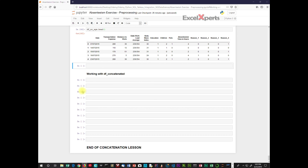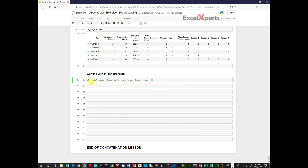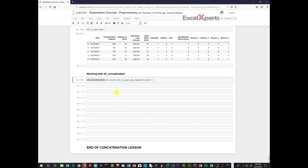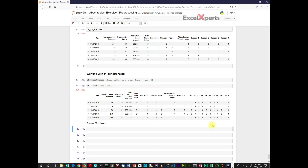Now we want to concatenate data frame no_age and the age dummy columns. The code is: data_frame_concatenate equals pandas.concat with data_frame_no_age and age_dummies, axis equals 1 (row-wise). We run that, then display — just going to copy this and look at the head.